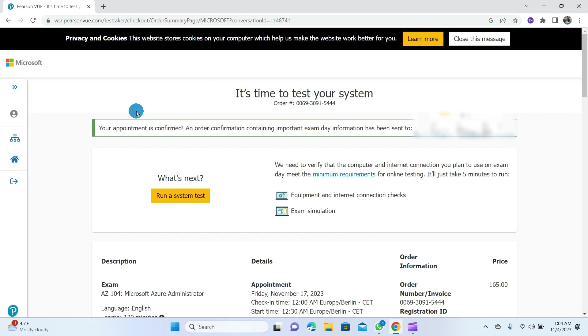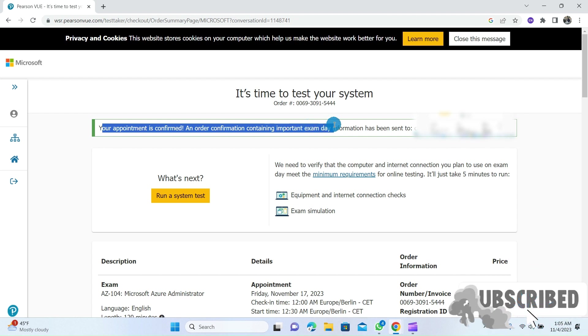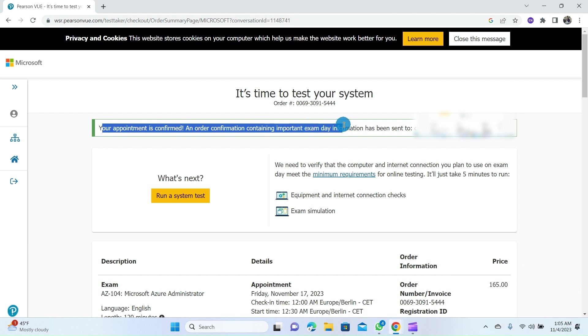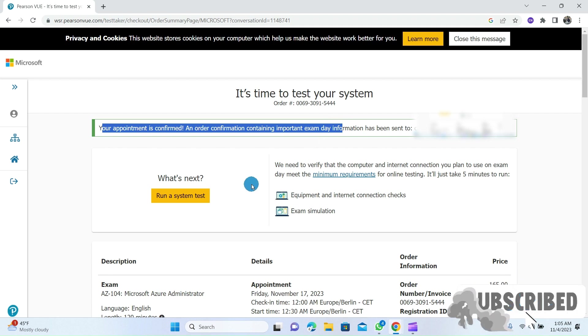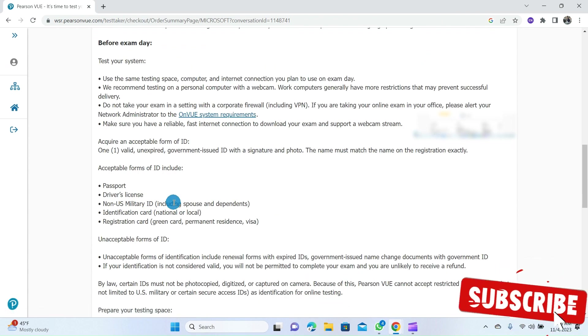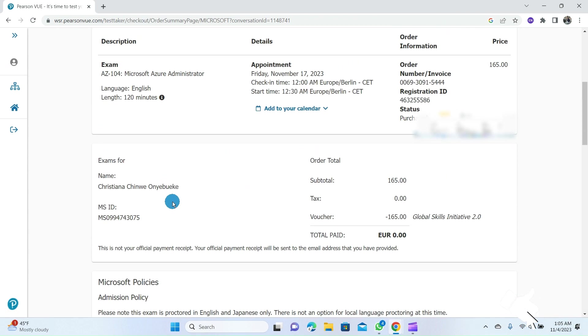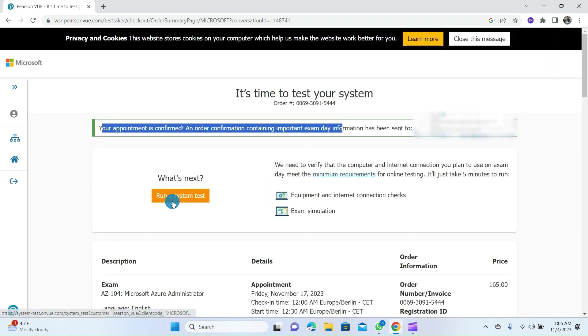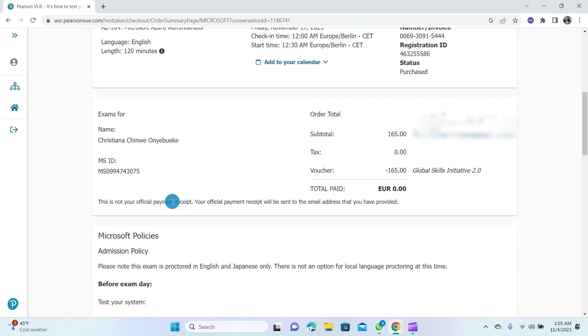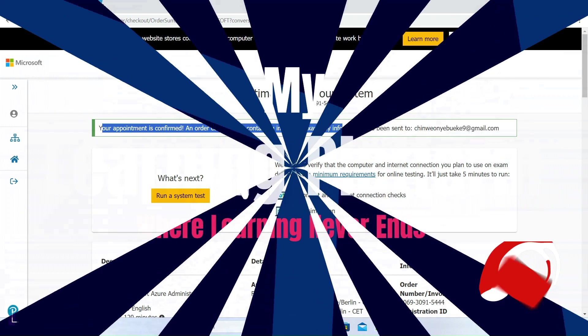And with this, we have successfully scheduled our Microsoft certification exam right from the Microsoft Learn homepage. If you find this video helpful, please give us a thumbs up, subscribe to my channel, and hit that notification bell to stay updated on any Microsoft-related videos. If you have any questions or need further assistance, feel free to leave a comment below. Thank you for watching and I wish you all the best in your certification journey. See you in my next video. Bye!